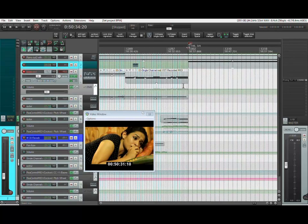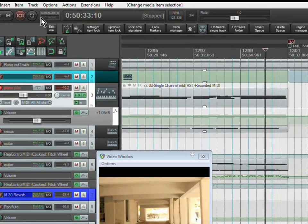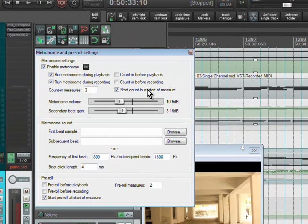By right-clicking on the metronome button, I enable the count-in before recording checkbox.